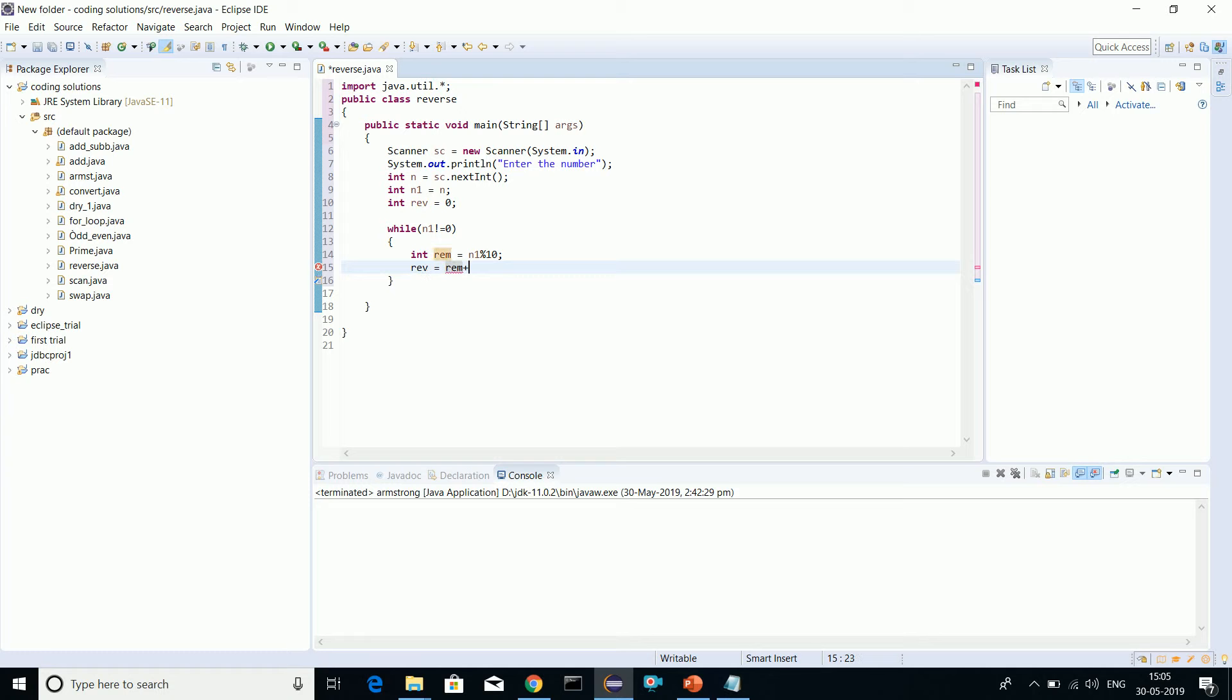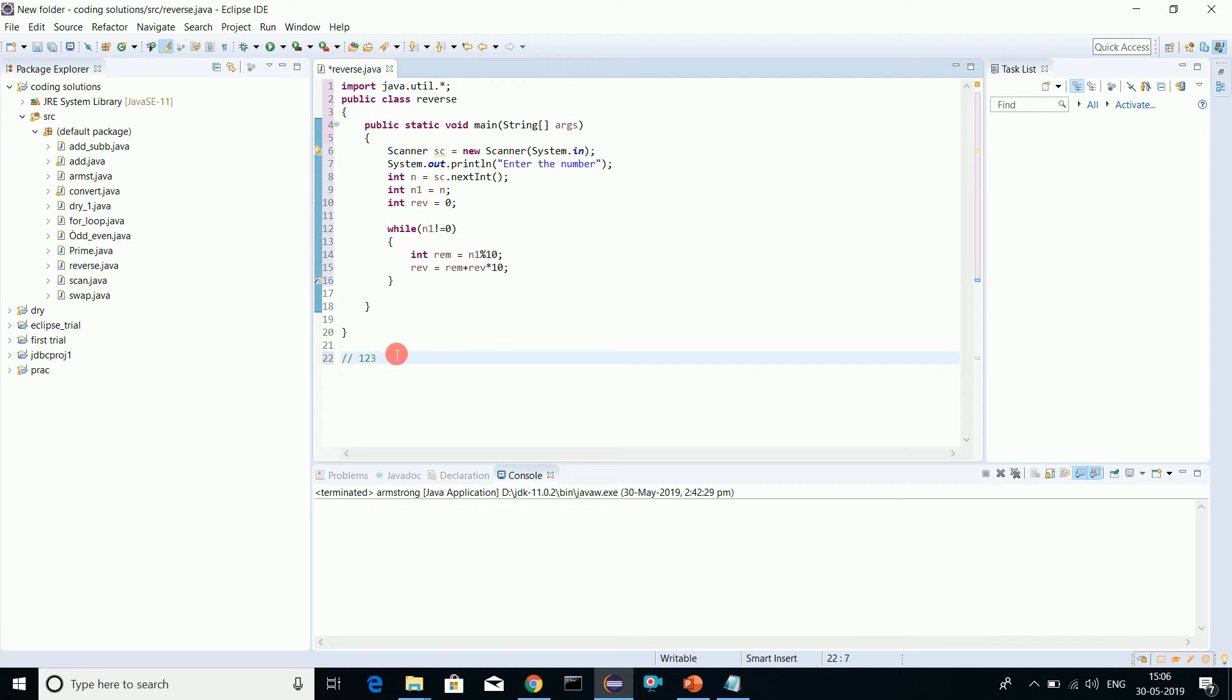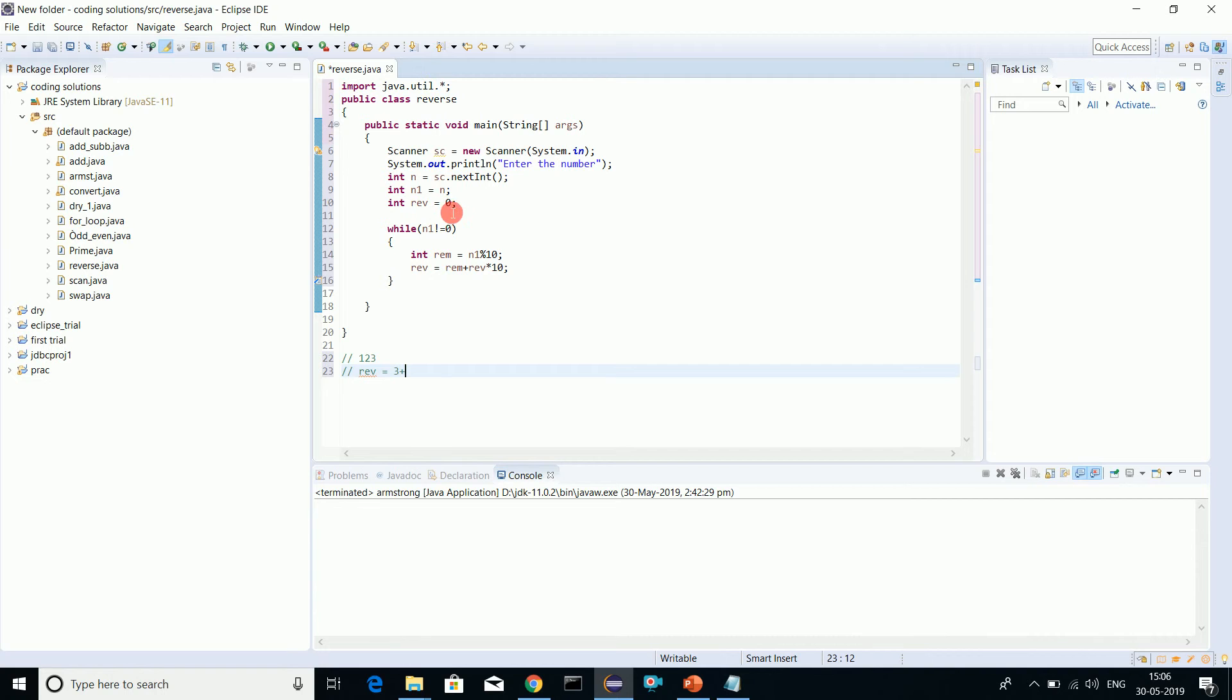Reverse equals to remainder plus reverse into 10. See what happens. If I'm giving a number, let's put a comment - I'm putting a number as 123. The first remainder when we divide by 10 is 3. What will happen in reverse? 3 plus the default value for reverse I initialized at 0, into 10. This equals 3.